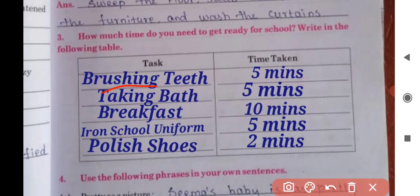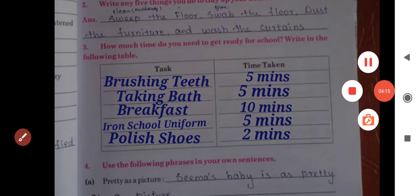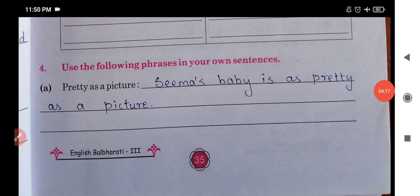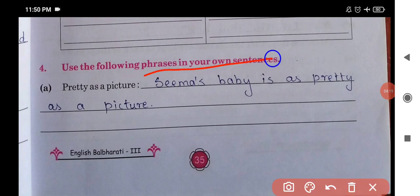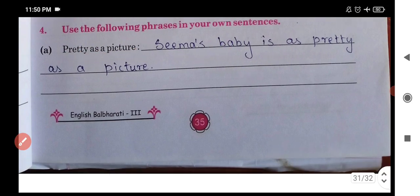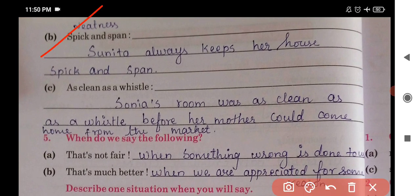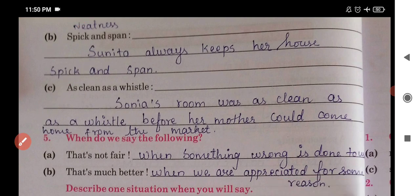Brushing teeth — five minutes. Taking a bath — some minutes. Now use the phrases in your own sentences. For example: I have a banana. The answer is: neat and clean as a whistle to help.